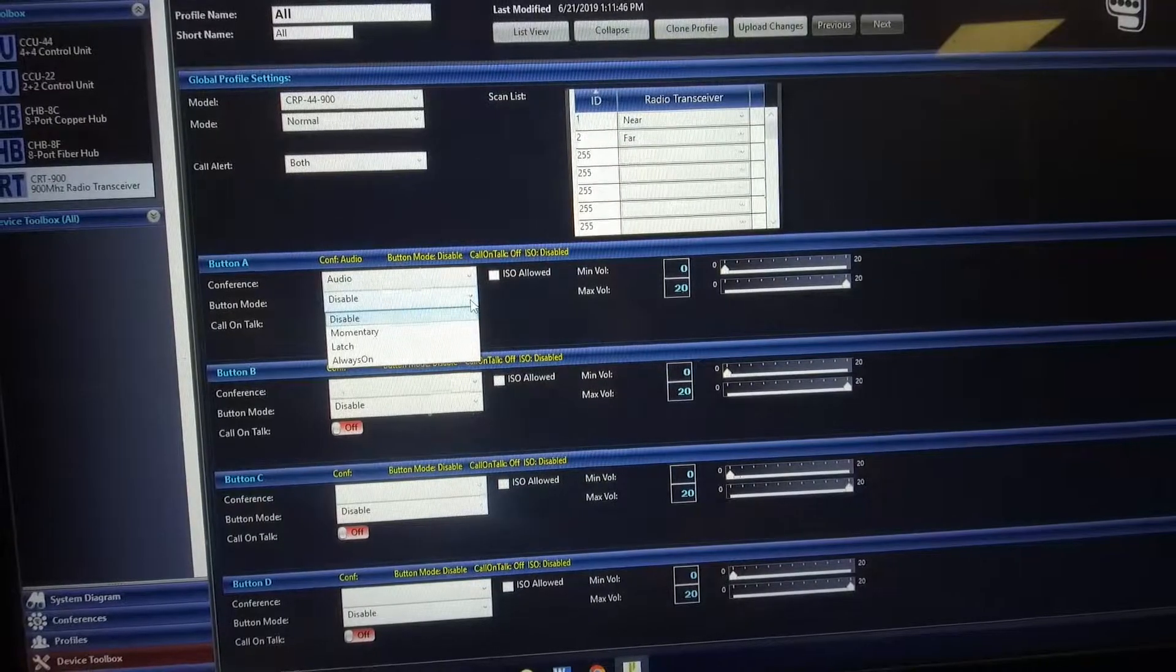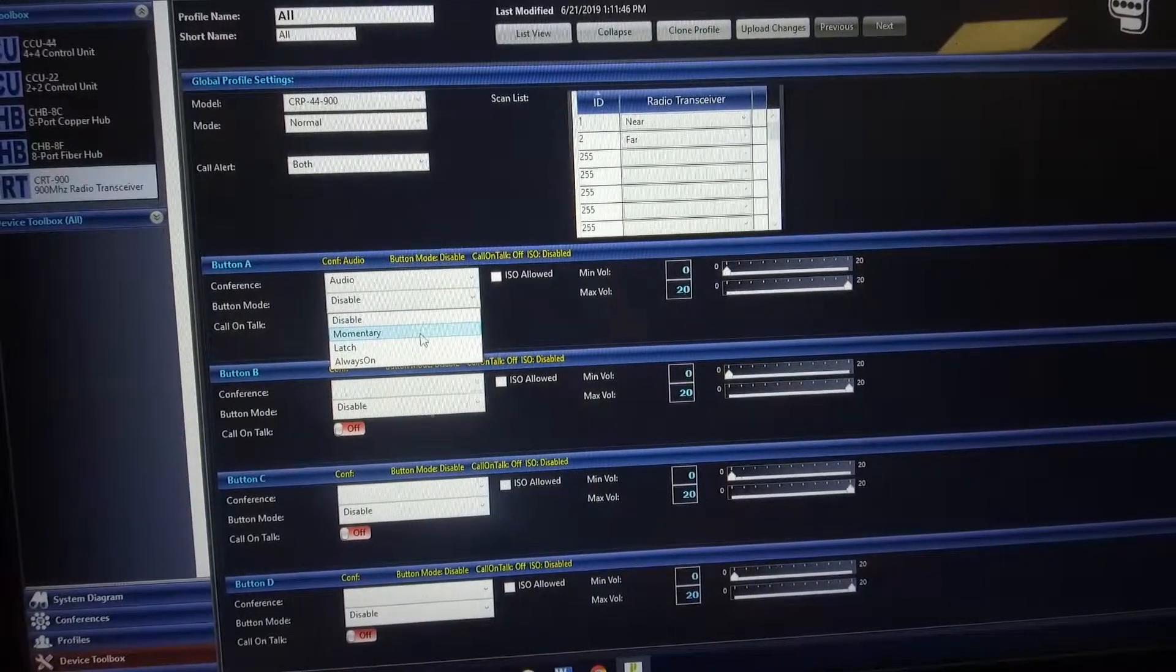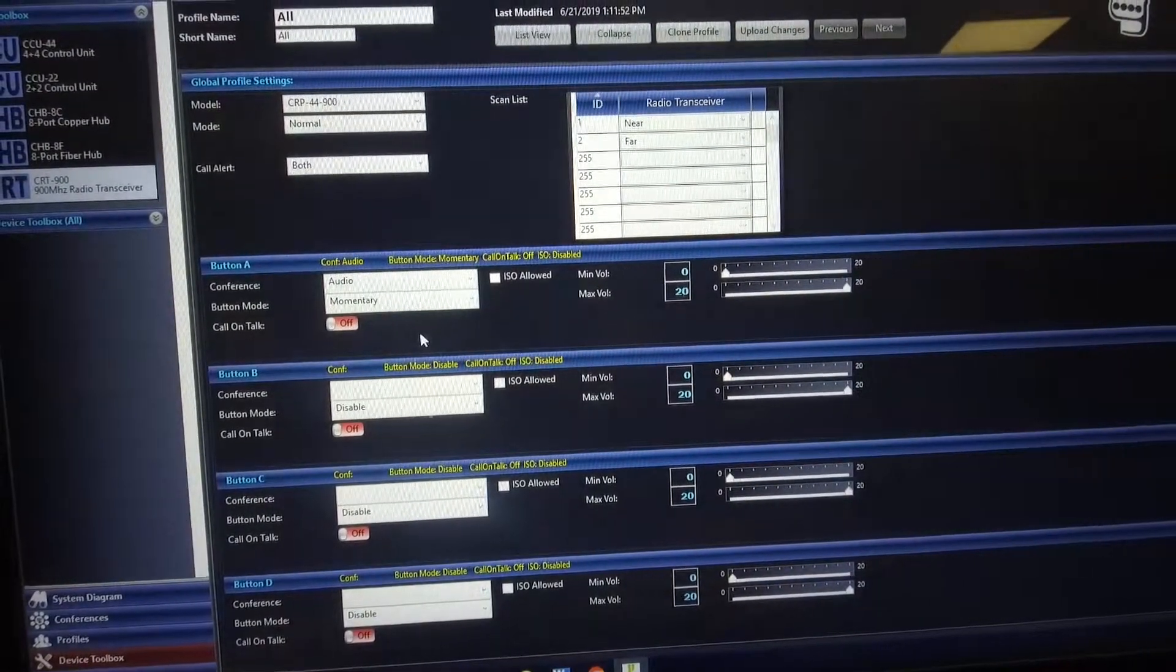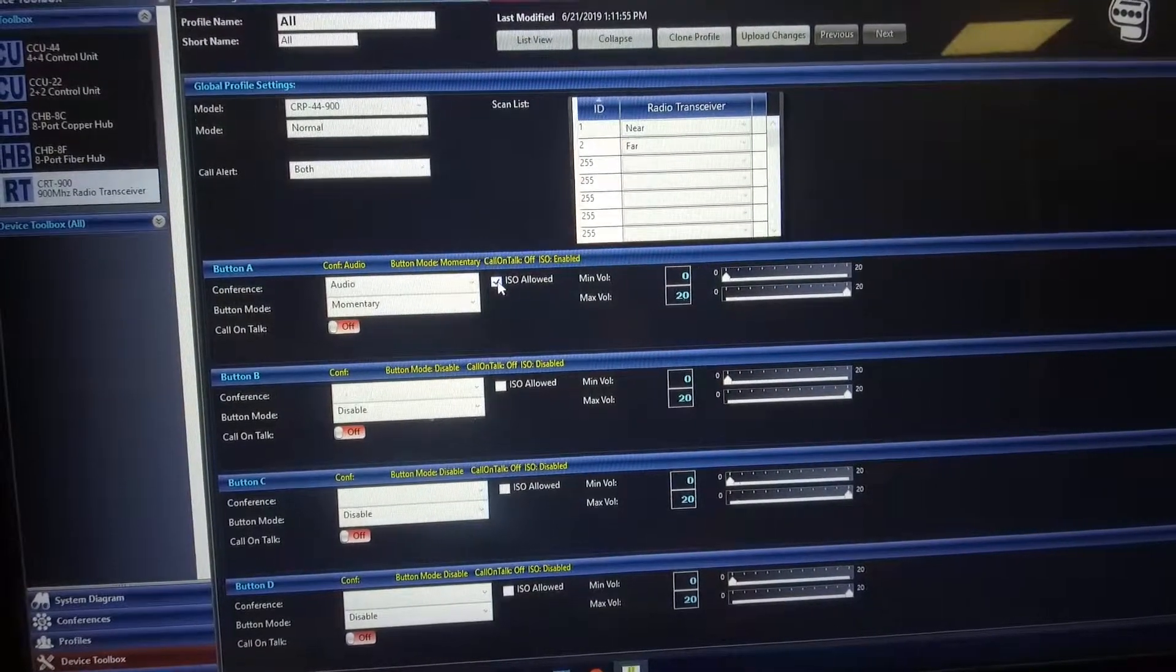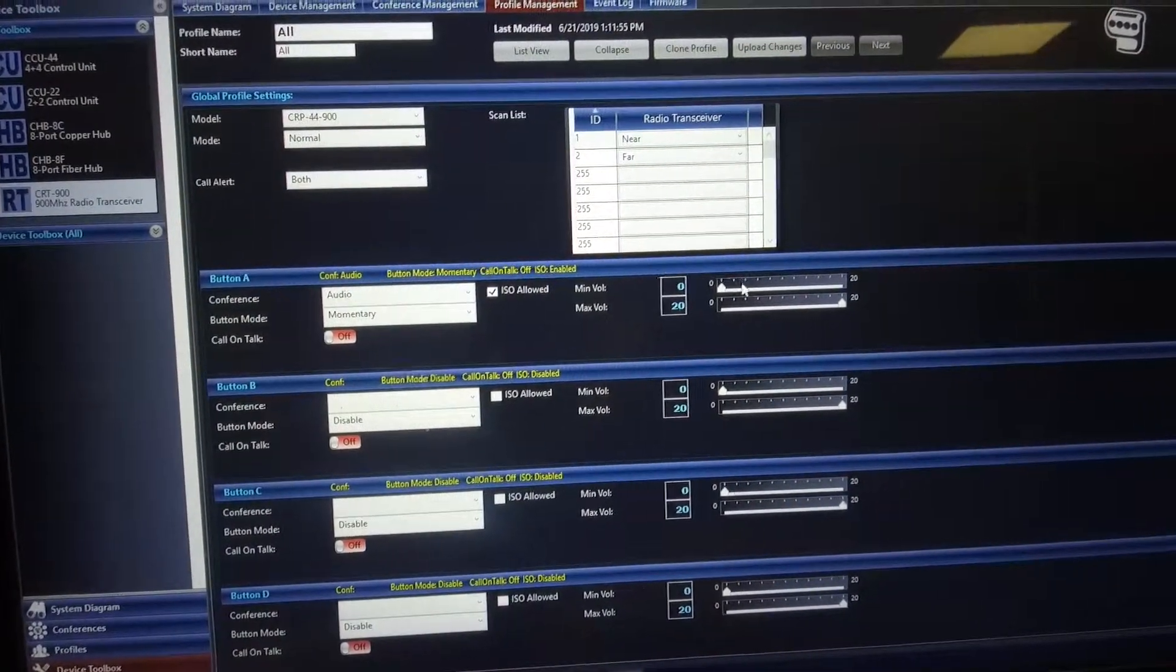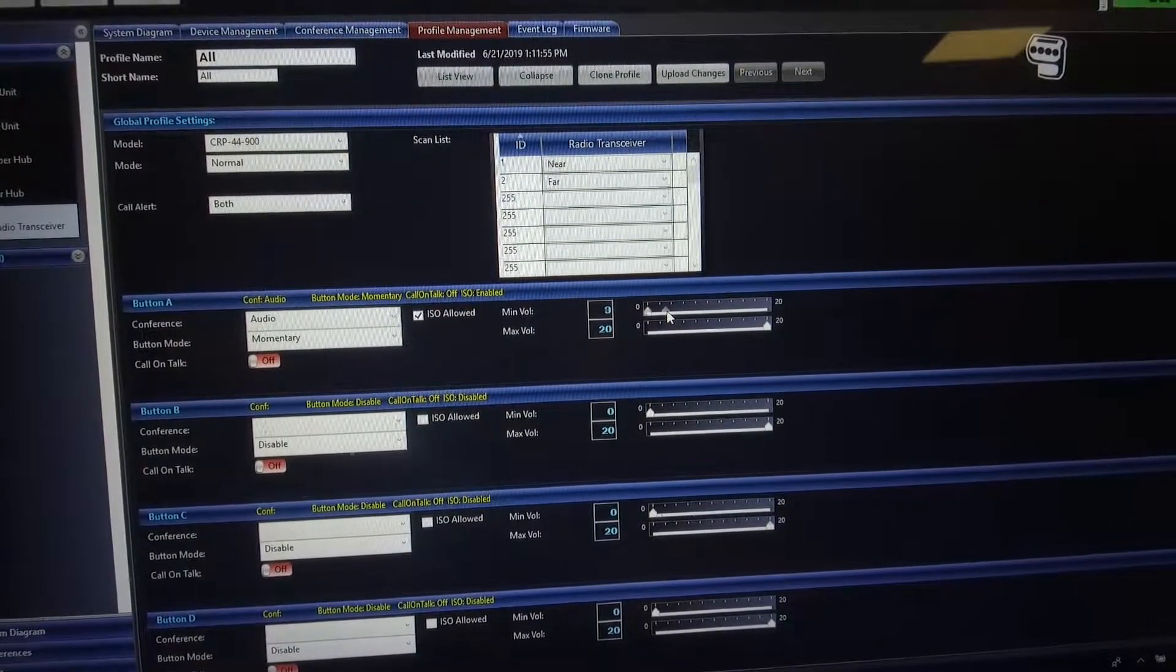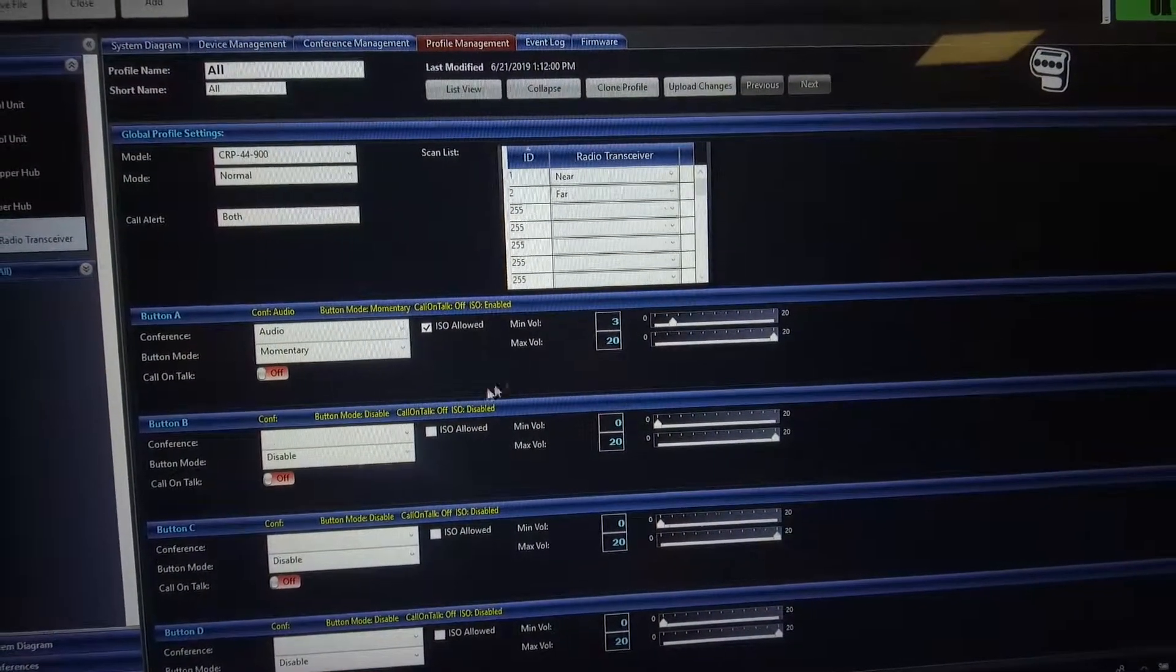We're going to make the buttons either momentary latch or always on. In this case, we're going to go momentary. We're going to allow the ISO. I'm going to set a minimum volume on this profile so that people don't turn it down, but that's up to you. We'll get into that a little bit later.